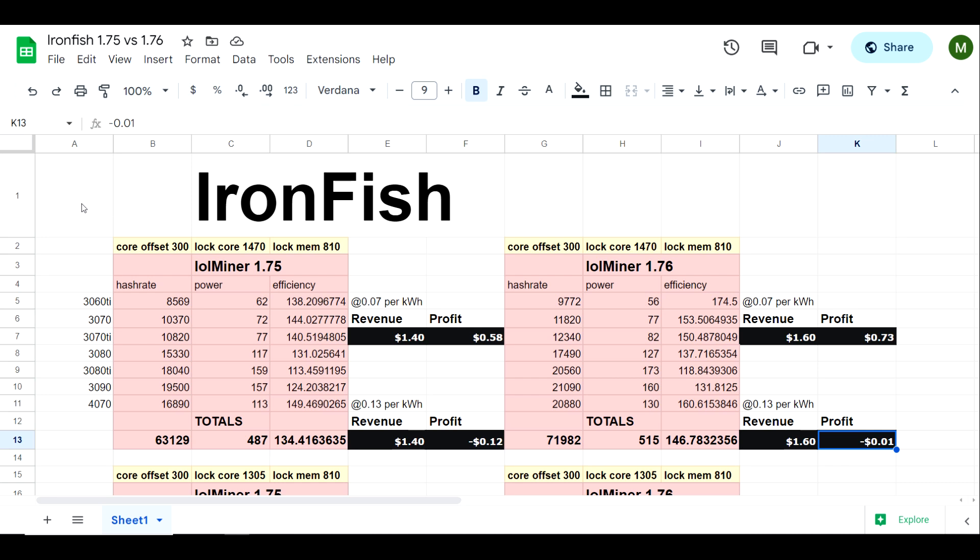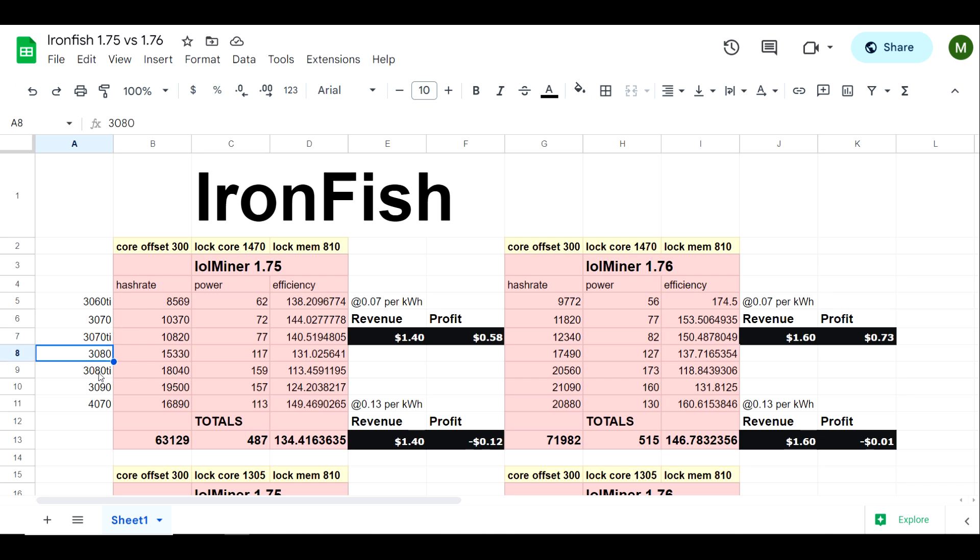If you guys are new to the channel then you probably haven't seen this format in my spreadsheet, so just to explain a little further: we got a 3060 Ti, a 3070, 3070 Ti, a 3080, 3080 Ti, 3090, and now we have a 4070.